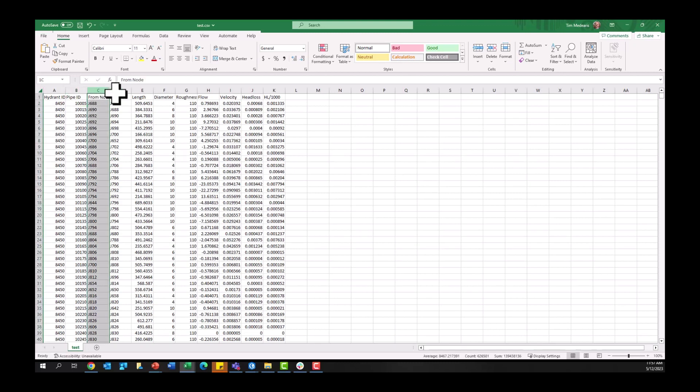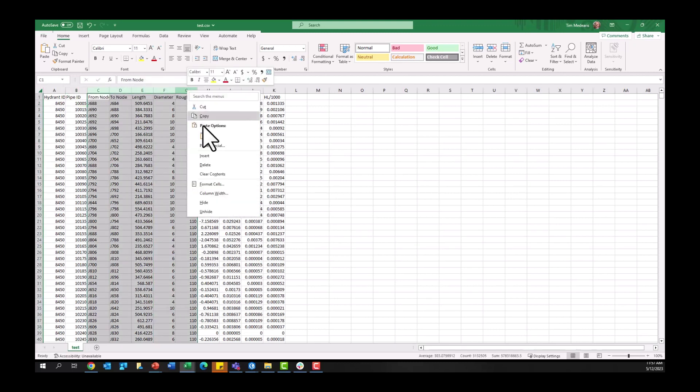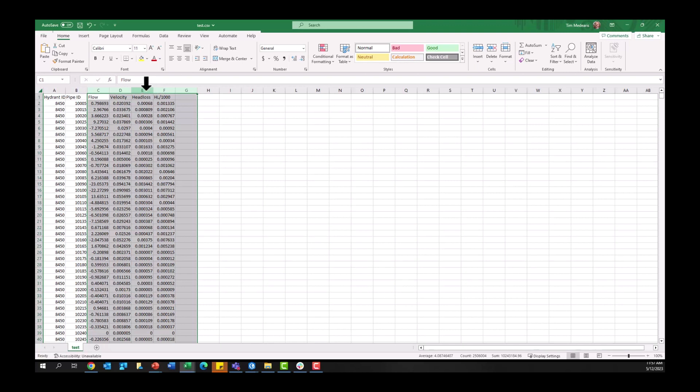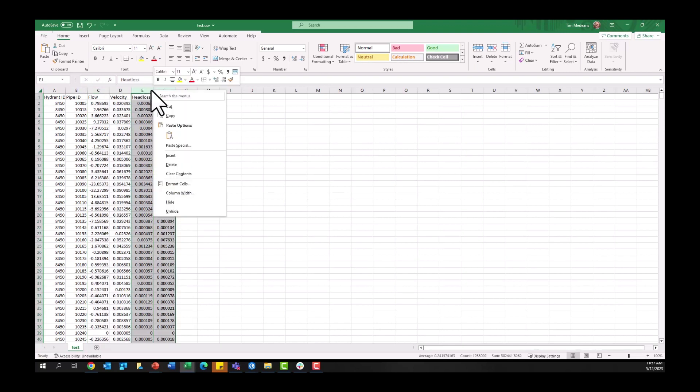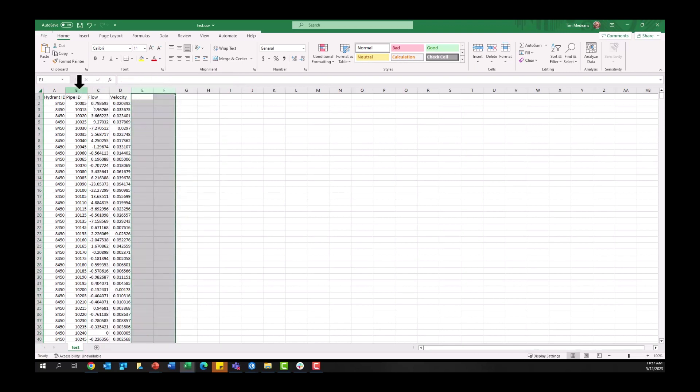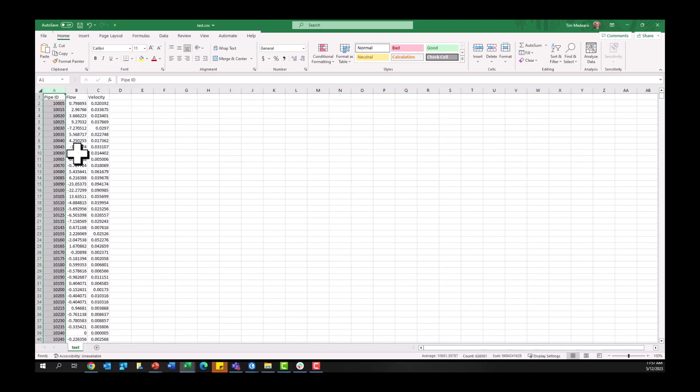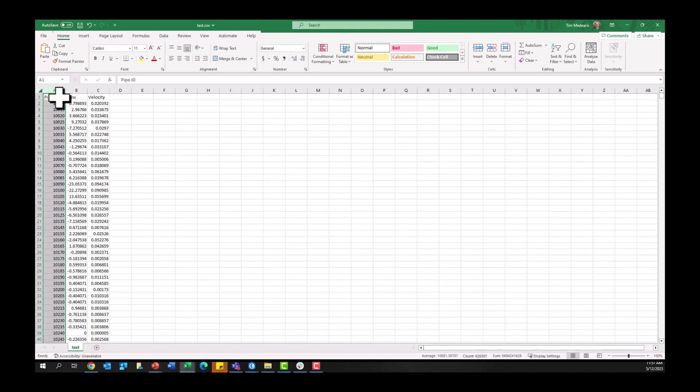We don't need quite all of this information. I'm going to delete some of these fields here because, you know, maybe you want to keep this head loss information, extra information, but it's not terribly necessary to this criticality analysis we're doing where we want to sum up all these values from flow or average out the average velocity depending on the fire flow event here or regardless of the fire flow event.